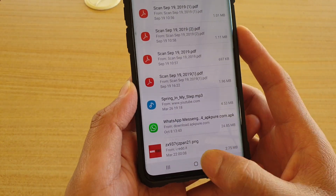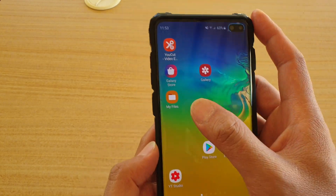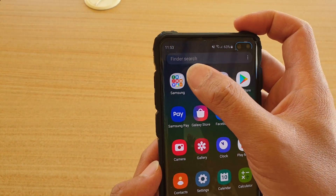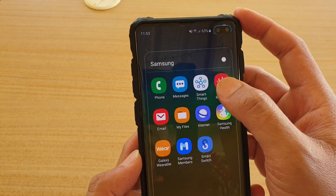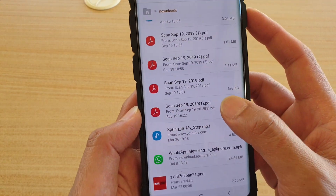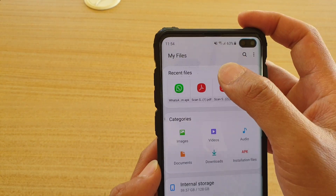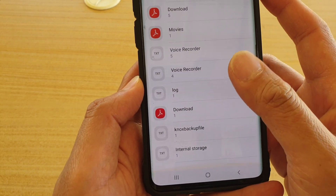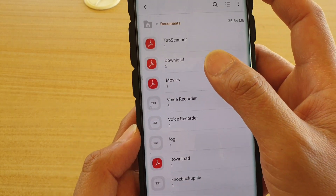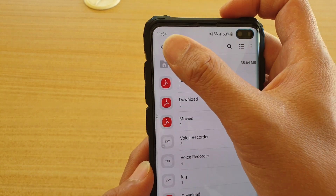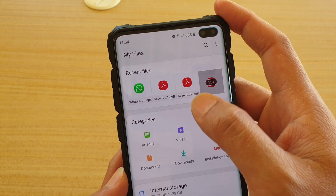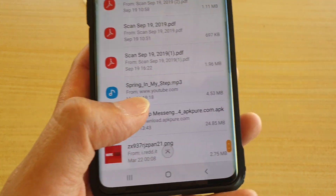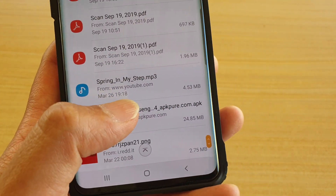If you have already downloaded the file, you can go to My Files. Go to the app screen, go to Samsung, and then open My Files. In My Files, go to the download folder. In the download folder you can see the APK file that I have downloaded.